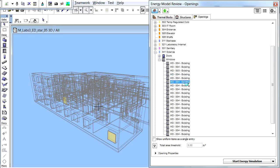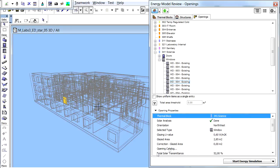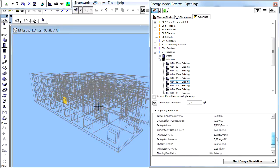The contents of both doors and windows containers can be displayed. Any of the individual openings can be selected and their 3D view will be instantly highlighted. The Opening Properties can also be manually edited using the Opening Properties page at the bottom of the Energy Model Review Palette.